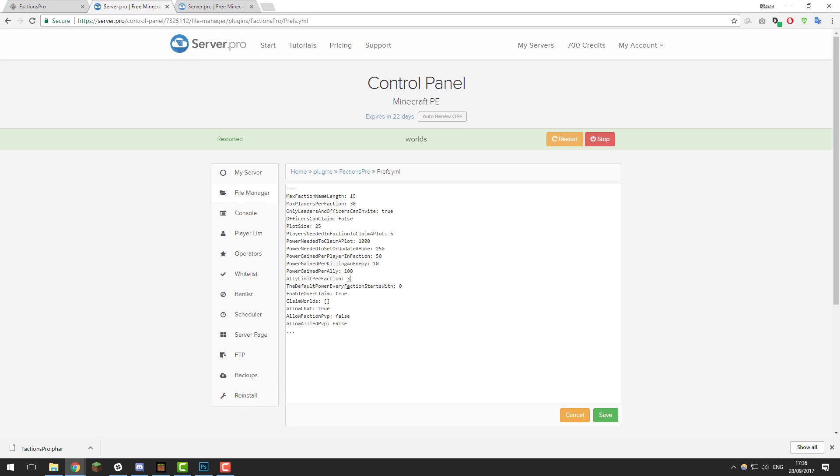The default power which every faction starts with - you can set this to 0, or you can set this to 1000. If they start with 0 power, that means they won't be able to claim any plots until they get some extra power. You can change this to whatever amount you want. I like to keep it at 0 so they have to build it up. However, if you're running more of a hardcore faction server, you may want to set this to something like 500 or 1000.